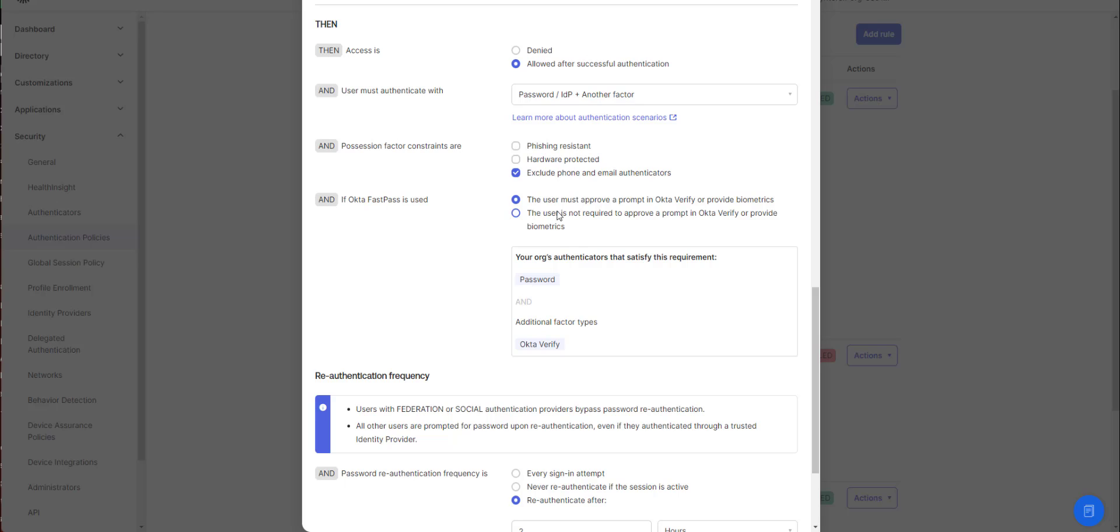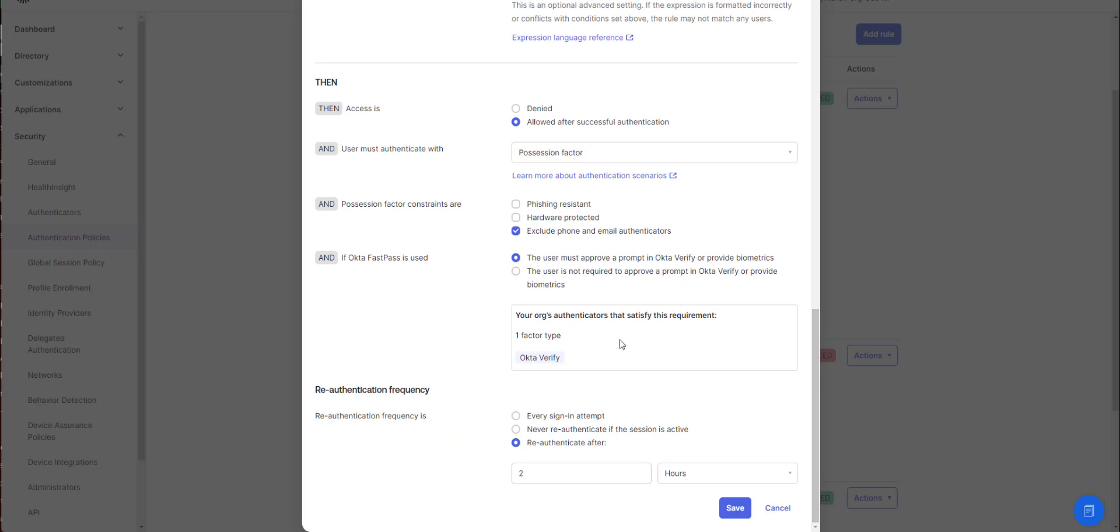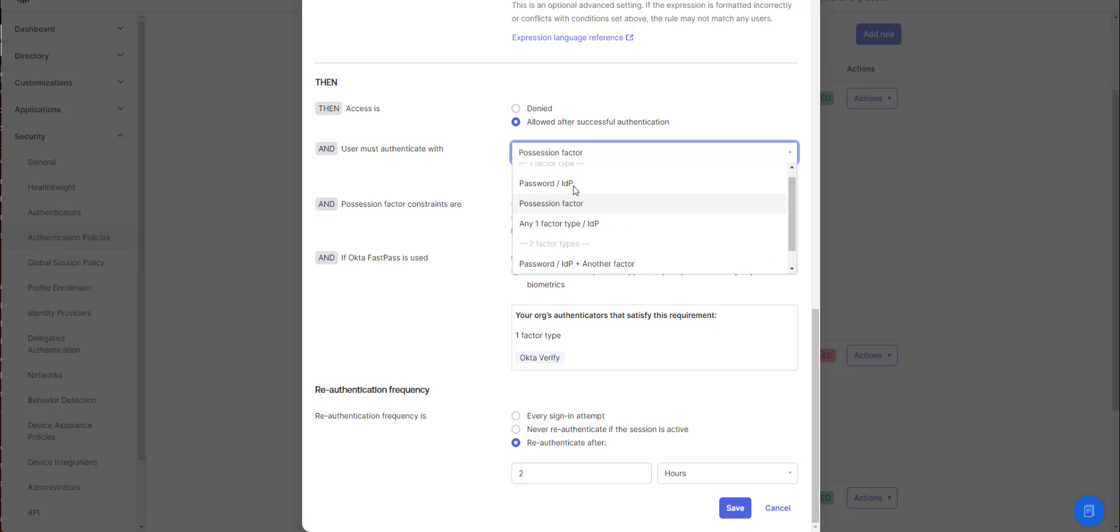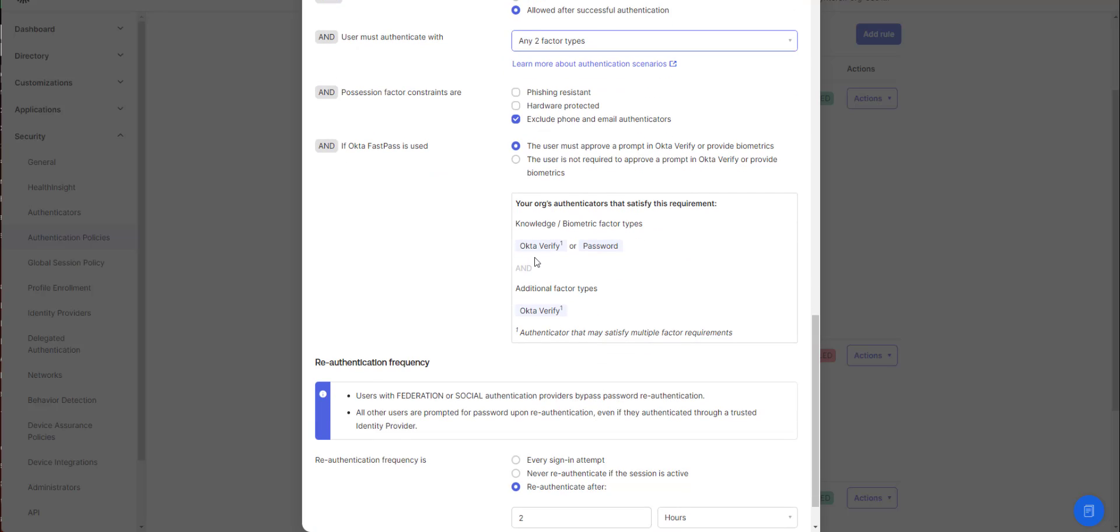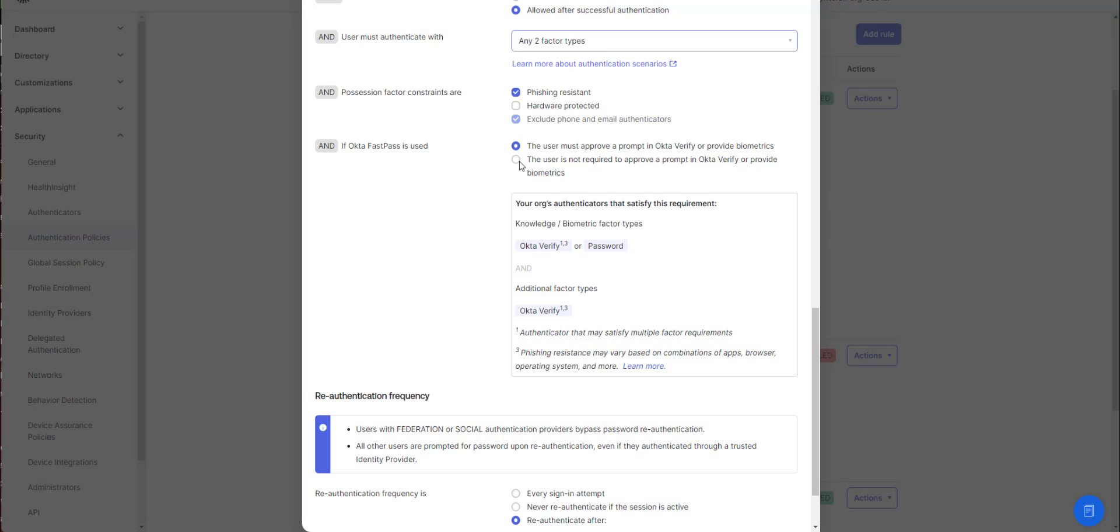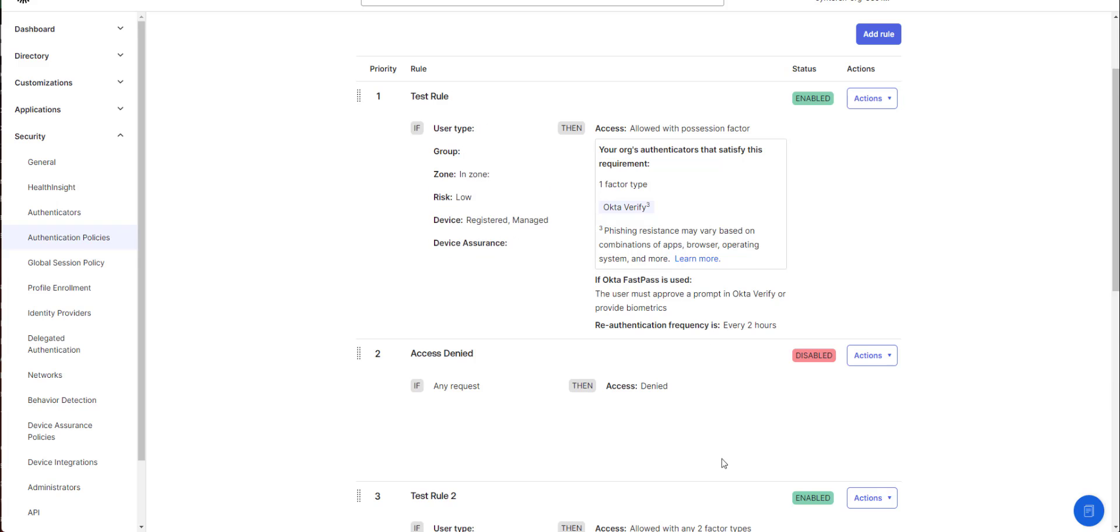Then you can allow it. My favorite thing is, as you select different factor types, it'll show you how you would satisfy those requirements. So when I select possession, it just says I have to verify. If I do any two factor types, it says you can do verify for everything or you could do password and then verify. You can force phishing resistant. You can see that changes the way things are. You can enforce touch ID, all that. And so I save.